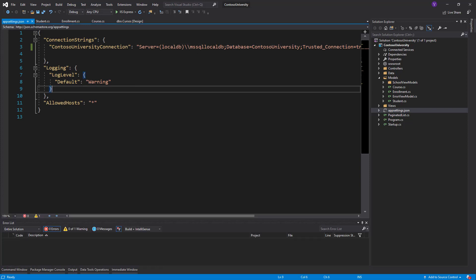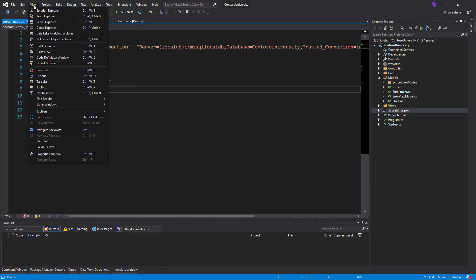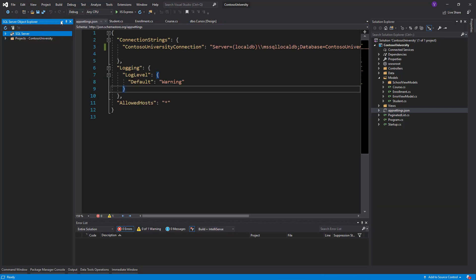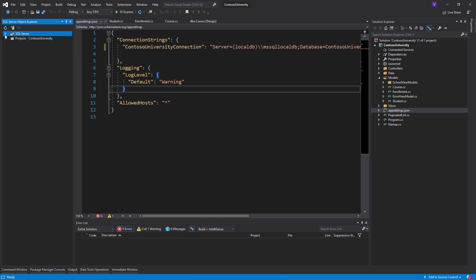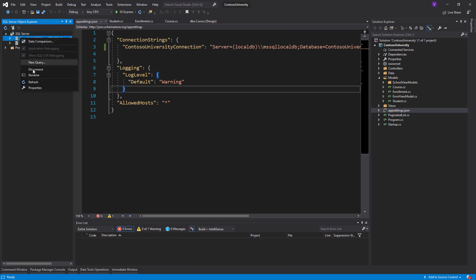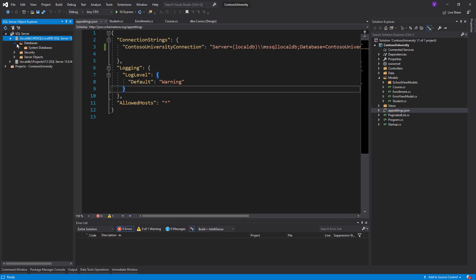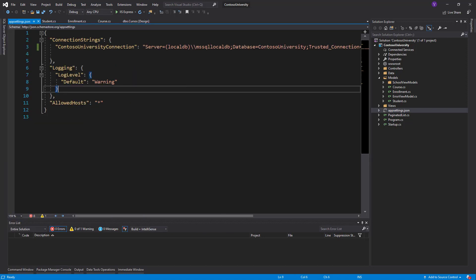Let's go to View, SQL Server Object Explorer. We refresh. The database should not be present. Yes, no database. Anyway, let's create it.